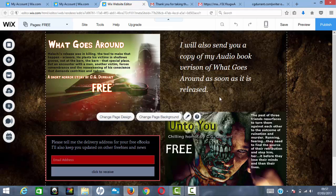If you're really serious about building a mailing list, I'd recommend using a dedicated mailing service such as AWeber or MailChimp. But for creating a single promotion on a landing page with automated emails, the Wix approach works fine.